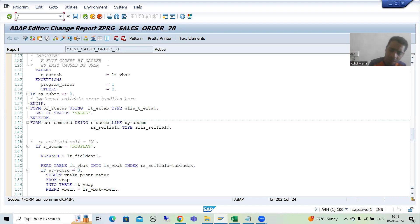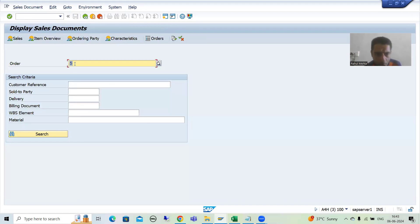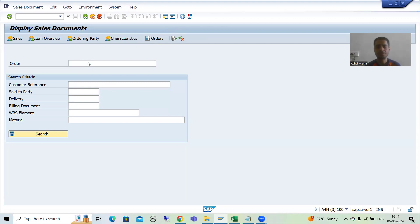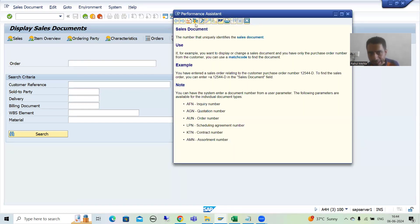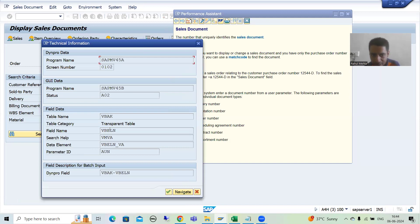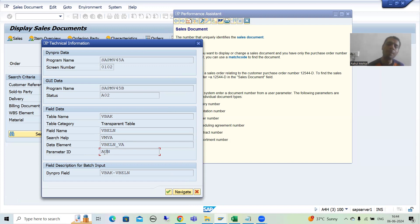First, let me show you how we will do this. I will go to VA03 transaction code. If I want to see the technical information of this field — because ultimately you need to pass the value here — I will press F1, then go to technical information. You can see for this field we have a particular data element, and from here you can already see the memory ID.